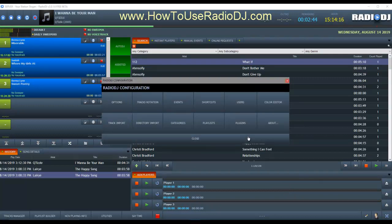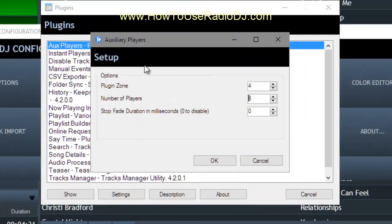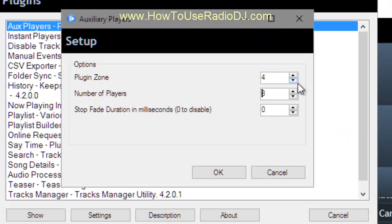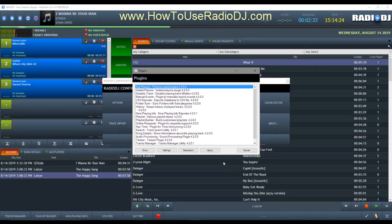So this is why I moved mine over to zone three. I'm going to go back to options and plugins, go back to the auxiliary players, double-click it, and move them to zone three. So that gives me my real estate over here.